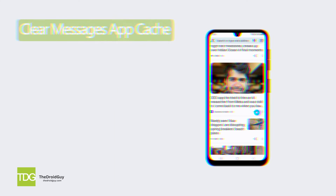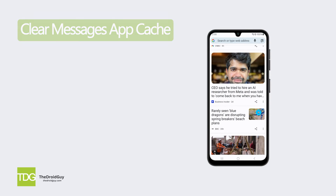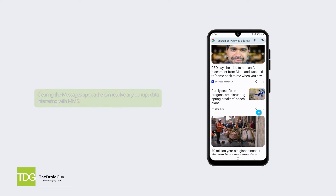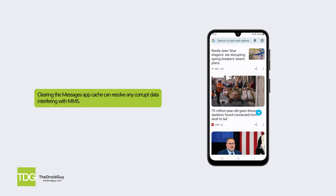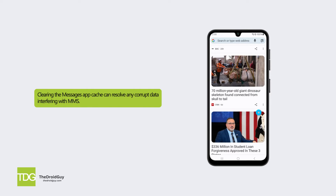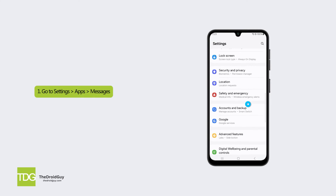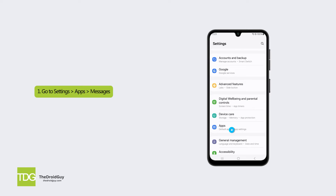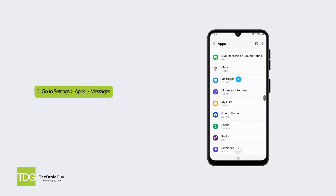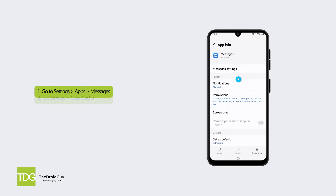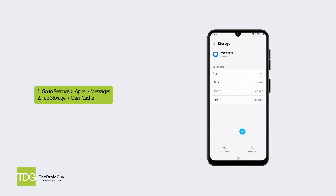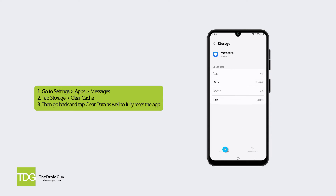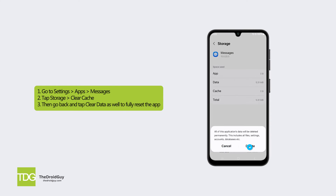Solution 3: Clear messages app cache. Clearing the messages app cache can resolve any corrupt data interfering with MMS. Go to Settings, Apps, then find the Messages app, tap Storage, then Clear Cache. Then go back and tap Clear Data as well to fully reset the app.